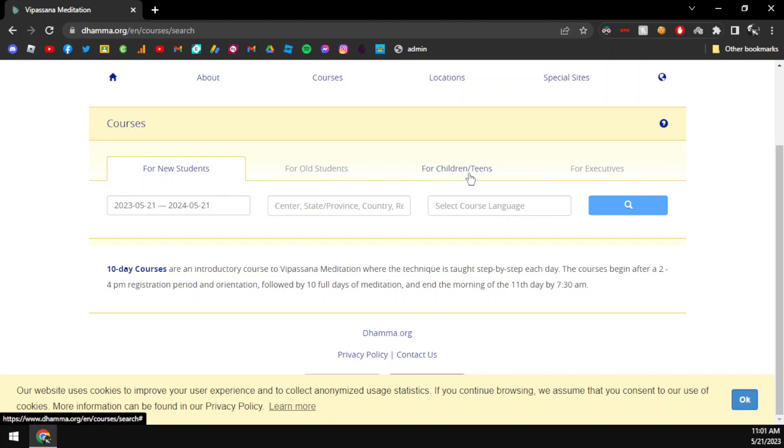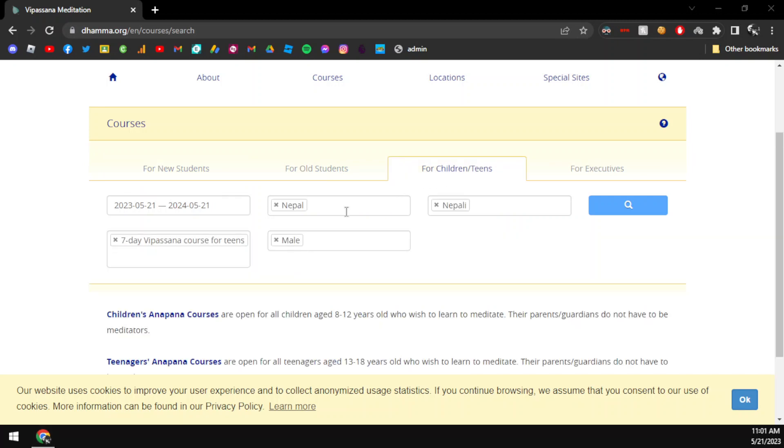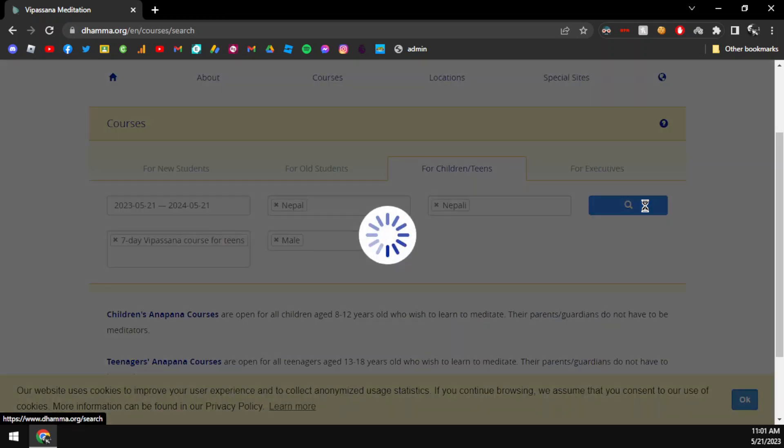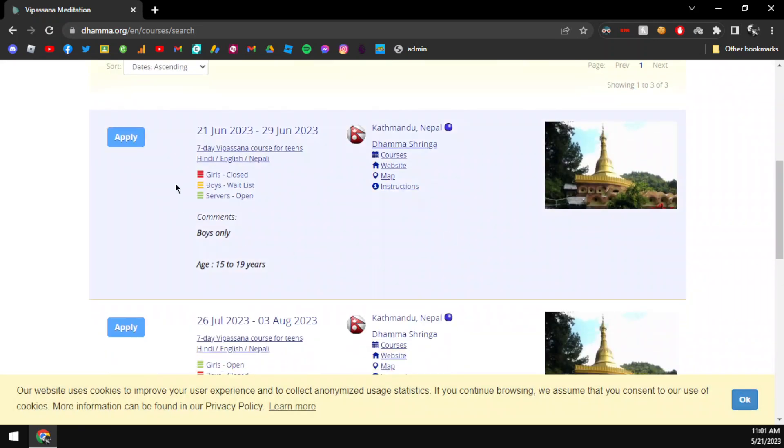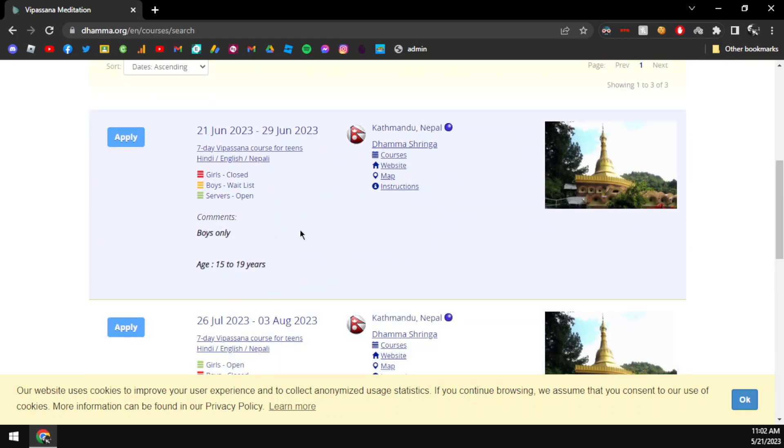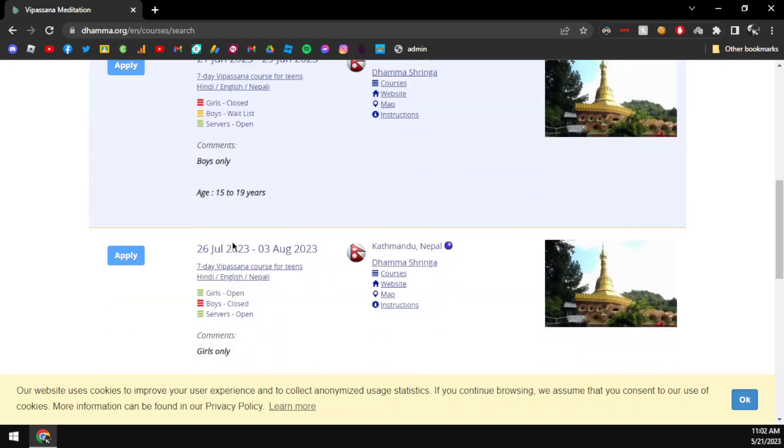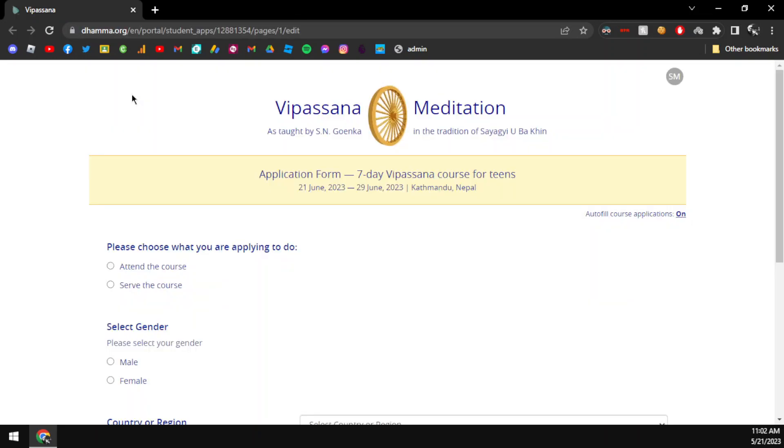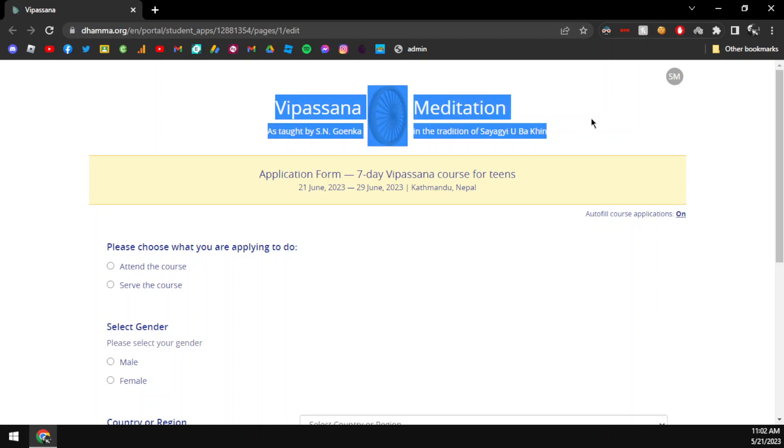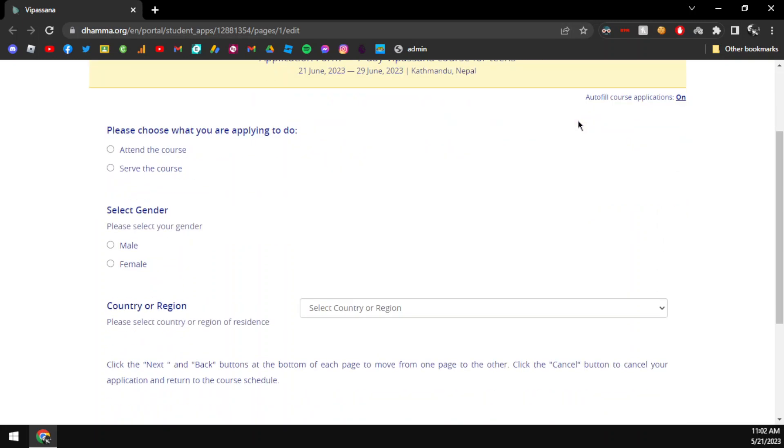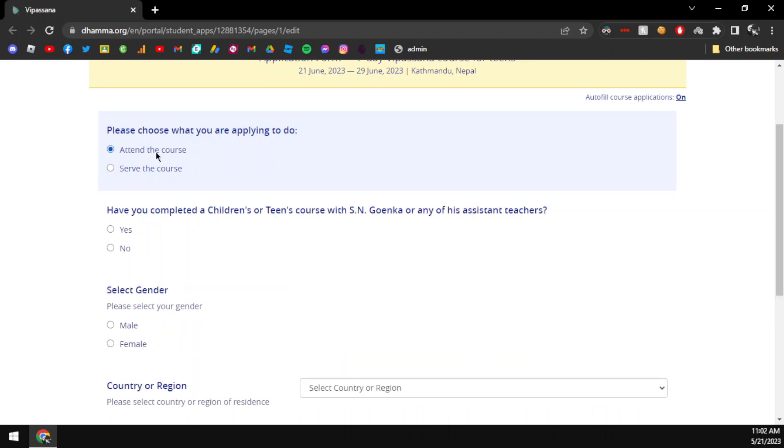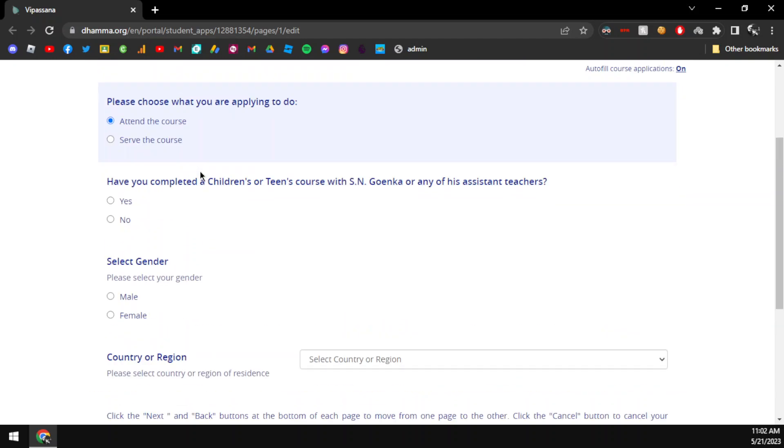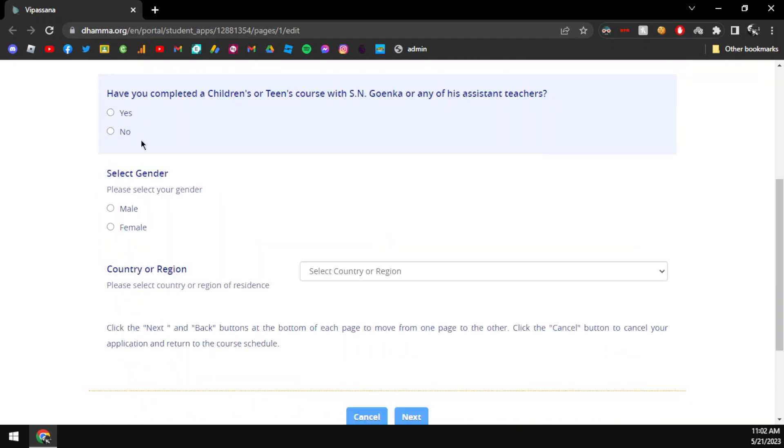Like you see, my location is Nepal. In Nepal, there are Vipassana courses for teenagers. You can see the available times. You can choose when you are available and apply at this time. I will show you how to apply, what details are needed.